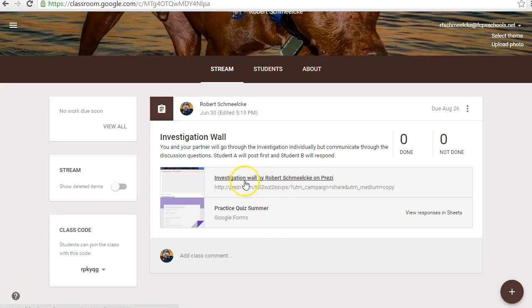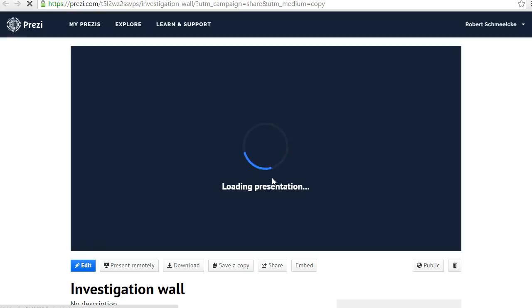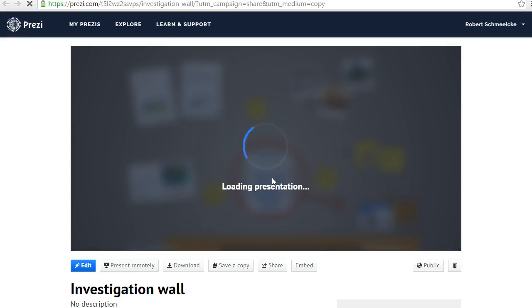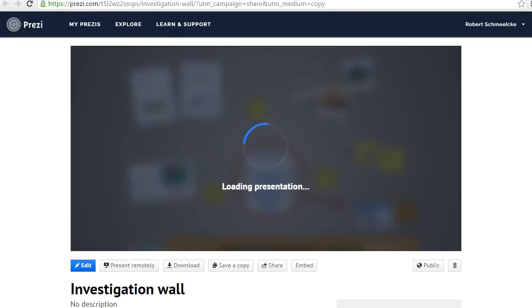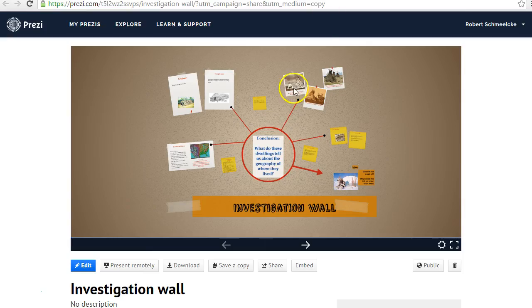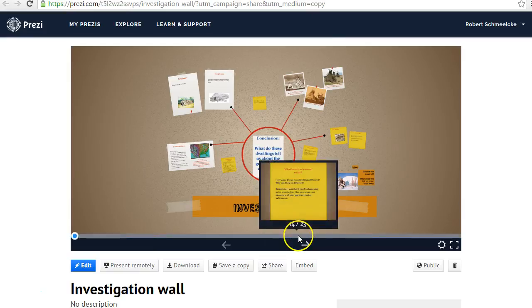So let's take a look at the assignment. This first one, and this is one that you'll be working on, is Investigation Wall. So you click on that. Sometimes it takes a little bit of time to load — this one might actually take too long right now. So what I'm going to do is use one I already have open.